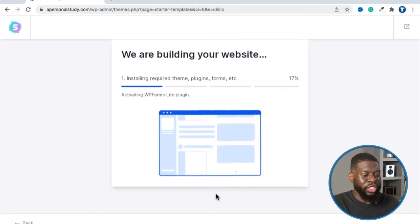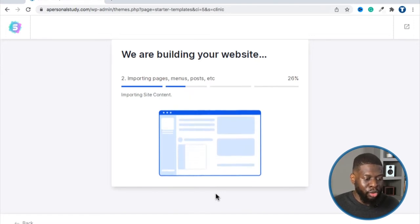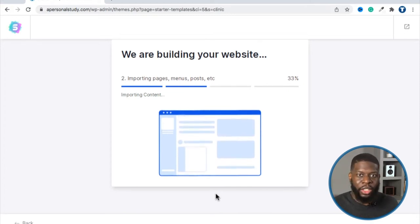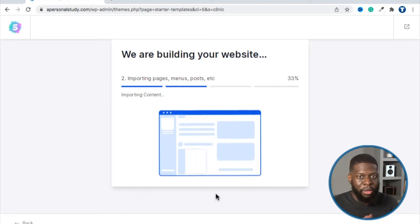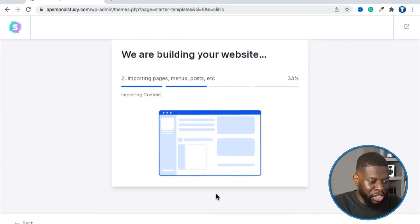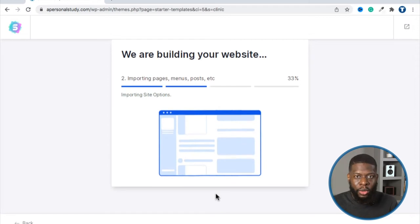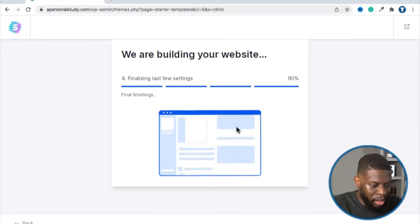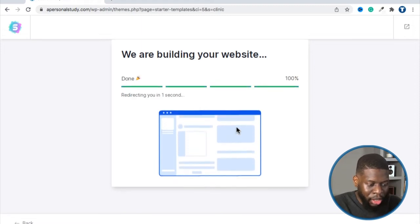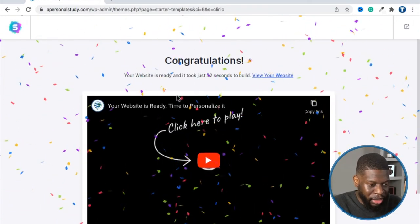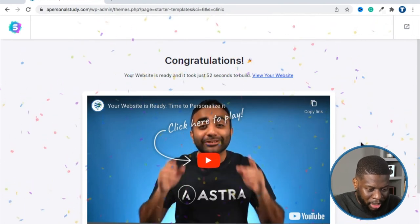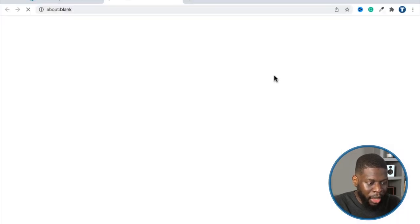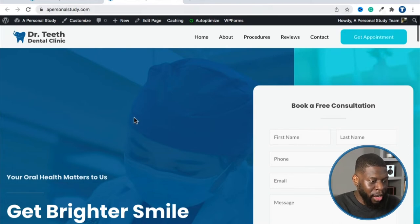Now it's going to set everything up for you. It's actually installing different plugins: Elementor, which allows you to do your template; WP Forms, which allows you to collect customer information like name, email, and phone number; and it's importing different menus, pages, and posts. We can come in and delete all that stuff, but I just want to show you how to install everything. It says congratulations — it took 52 seconds to build. Click 'View Your Website' and now apersonalstudy.com is this site.